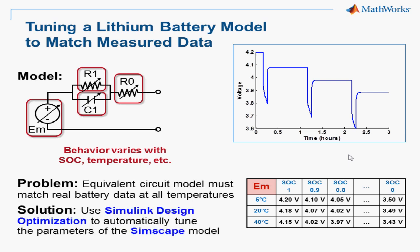To solve this problem, we can use Simulink design optimization to automatically tune the parameters of this model, so we can make the simulation match the measured data.